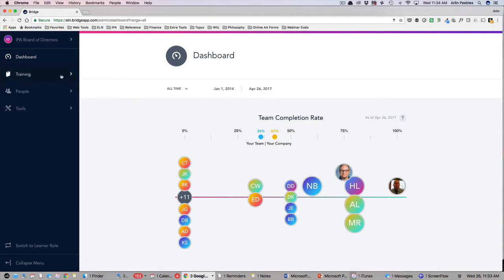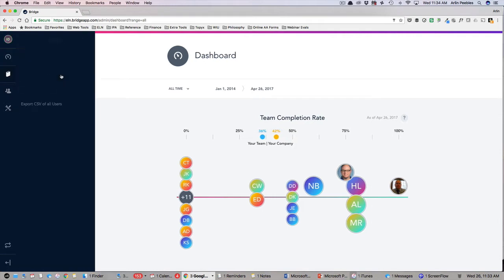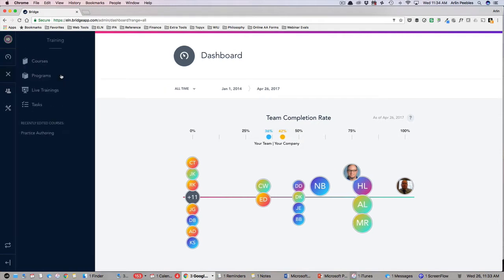Moving back to the left-hand navigation, beneath the dashboard is the next section of administrative tools titled Training. This is the area where you can create and assign courses, programs, and live training for your team.